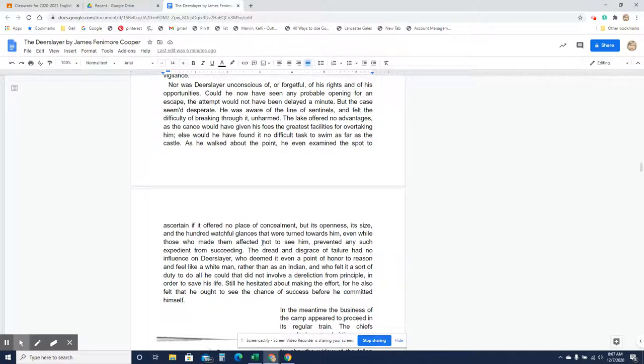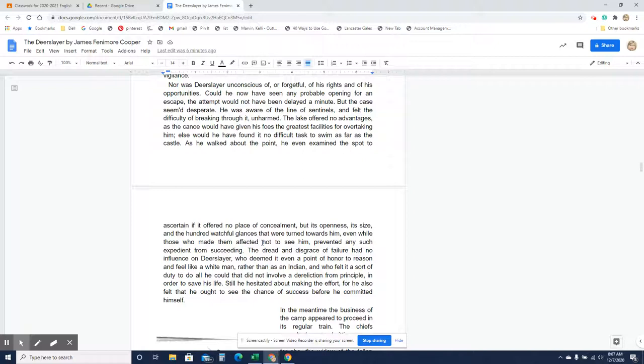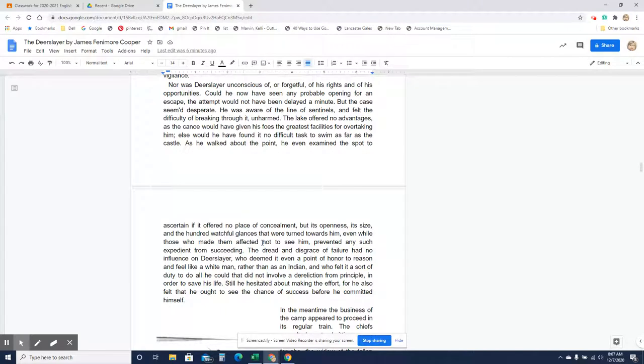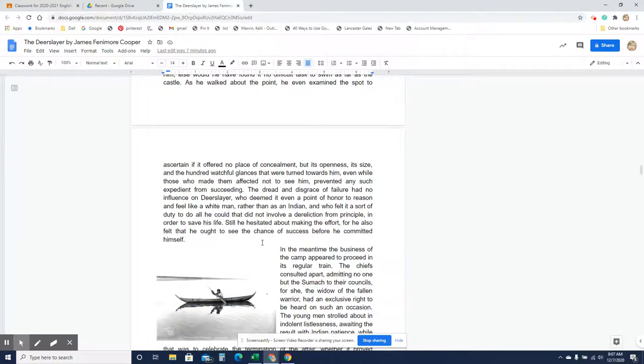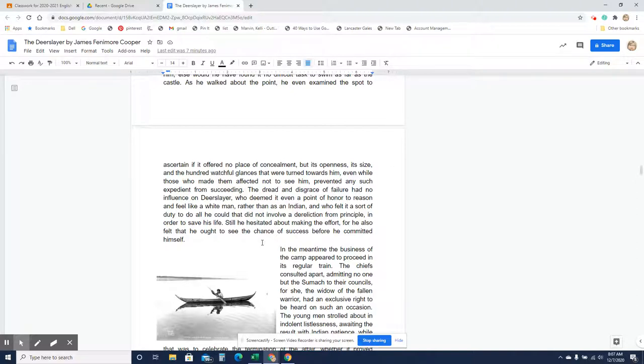The lake offered no advantages, as the canoe would have given his foes the greatest facilities for overtaking him. Else would he have found it no difficult task to swim as far as the castle. As he walked about the point, he even examined the spot to ascertain if it offered no place of concealment, but its openness, its size, and the hundred watchful glances that were turned towards him, even while those who made them affected not to see him, prevented any such expedient from succeeding. The dread and disgrace of failure had no influence on Deerslayer, who deemed it even a point of honor to reason and feel like a white man rather than as an Indian, who felt it a sort of duty to do all he could that did not involve a dereliction from principle in order to save his life. Still, he hesitated about making the effort, for he also felt that he ought to see the chance of success before he committed himself.